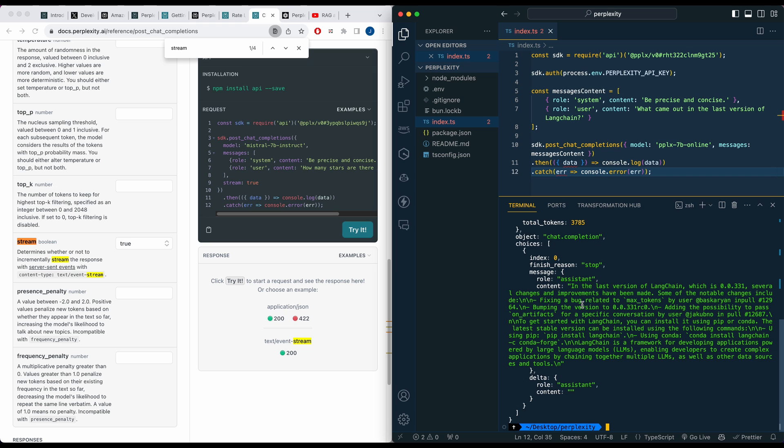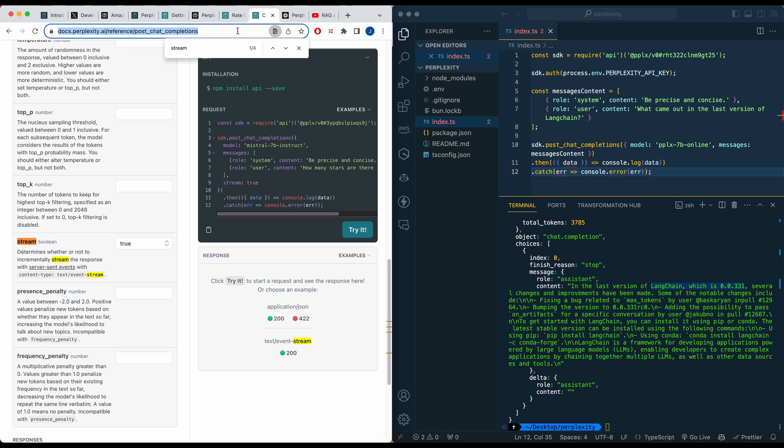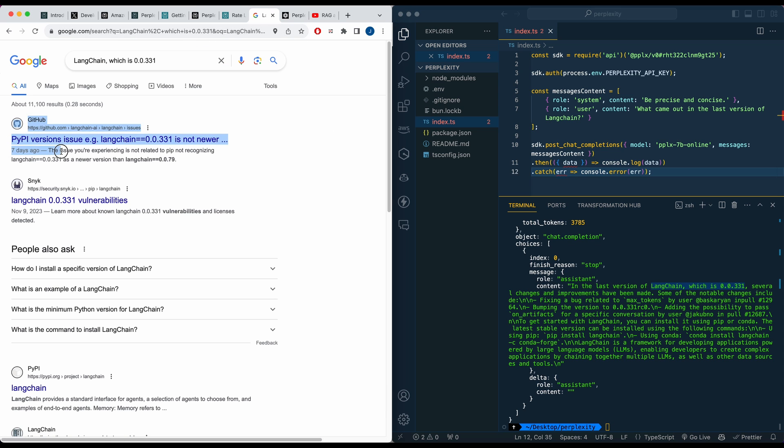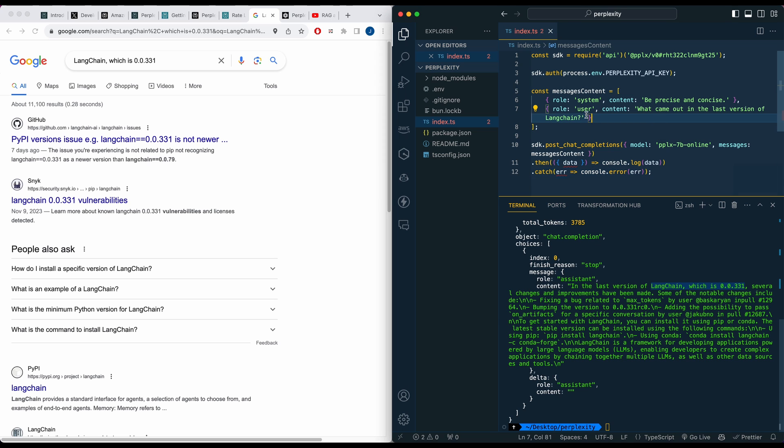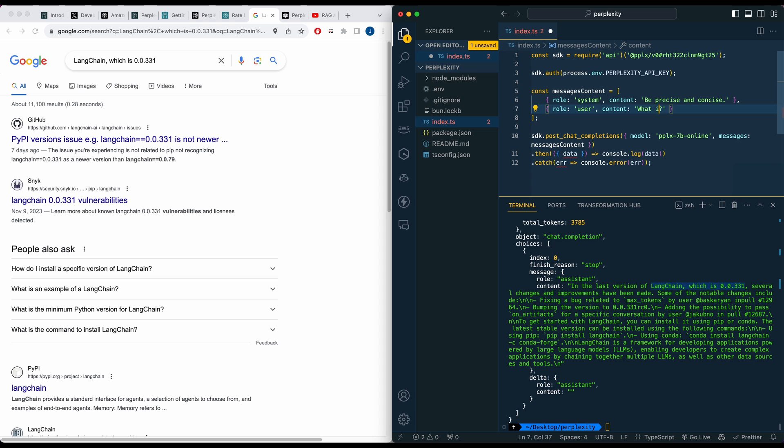Back to our question. In the last version of LangChain, which is 0.0.331, let me just copy this over and paste it right in here. We see this was seven days ago. Already just from that query alone, we know that it's reaching out to information that is relatively recent.